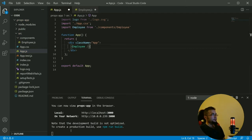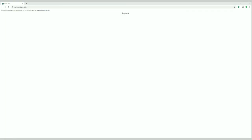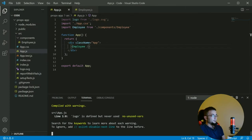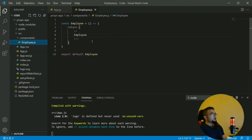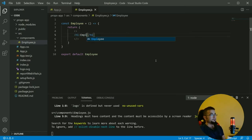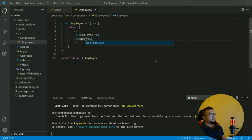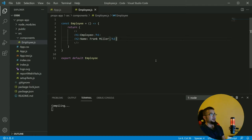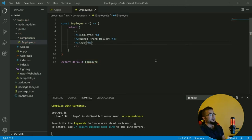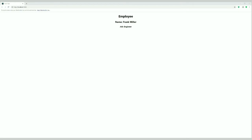In our app.js we import employee from components/employee and show it. If we check it we see 'employee' displayed. Now we can have dynamic values — like an h1 saying 'employee', an h2 with a name like 'Frank Miller', and an h3 with a job like 'engineer'. However, these are static values.